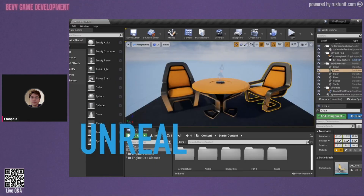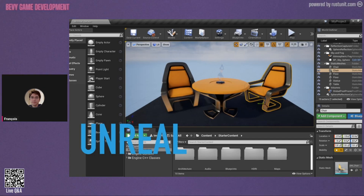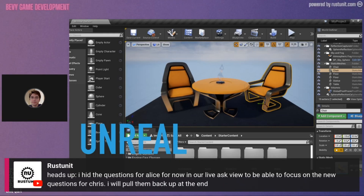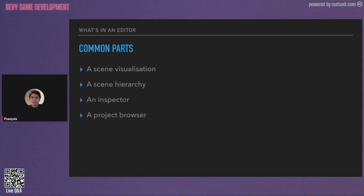Unreal — again, mostly the same. The scene viewer in the middle. The world outliner, which is a hierarchy, is on the right. The inspector is just under it. On the bottom we have the project browser, and on the left we have a helper to spawn an empty object. So these are the common parts: scene visualization, scene hierarchy, an inspector, and the project browser.